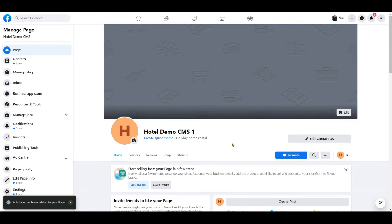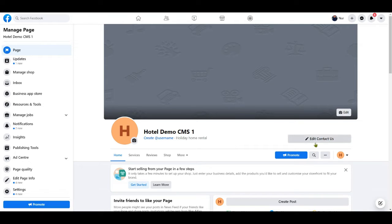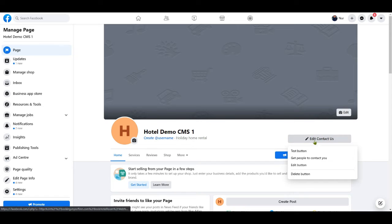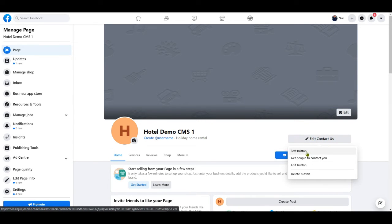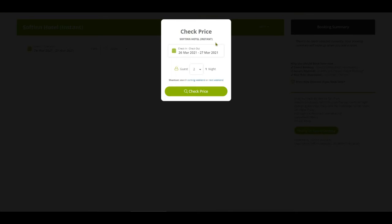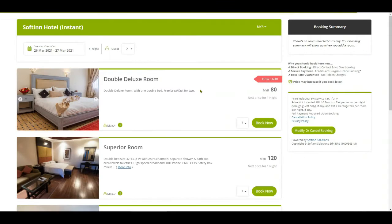You have now successfully added the Contact Us button. Click the test button to test making a booking from your hotel booking engine. Hence, your guests would be able to book through your Facebook page with the Contact Us button.